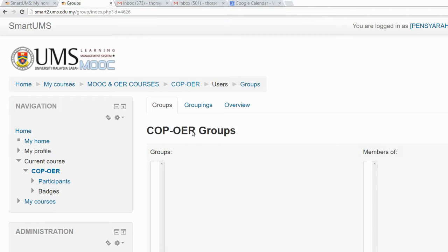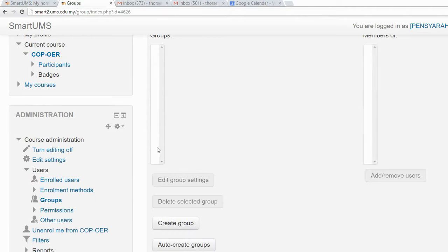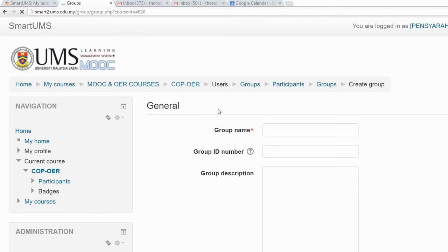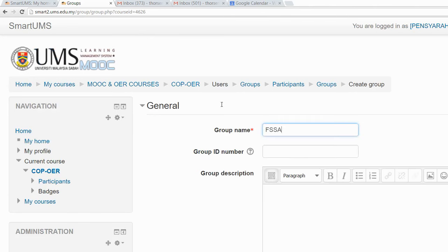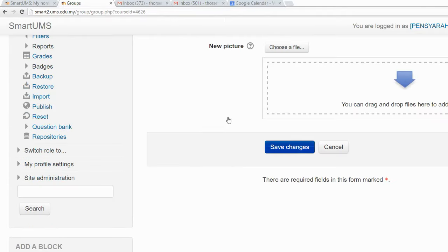Now I want to create two groups where each group consists of lecturers from a specific faculty. I can do it by clicking the 'Create group' button. The first group will be lecturers from FSSA, so I need to give a name for the group and then save changes.